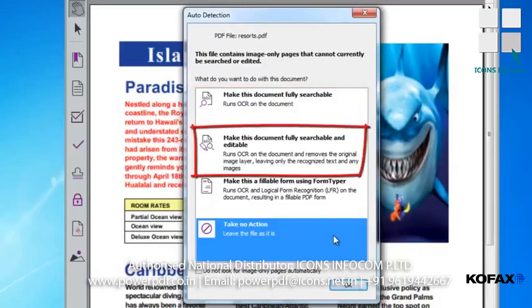Or if we select Make the document fully searchable and editable, the document will be completely converted into a text document, and the original scanned file is not maintained. The application will try to faithfully reproduce the original, but you may see some changes. The benefit of this process is that all the text can be edited as well as searched.